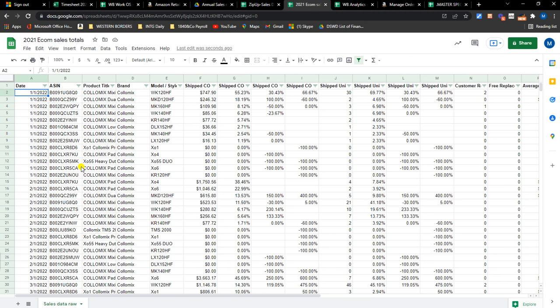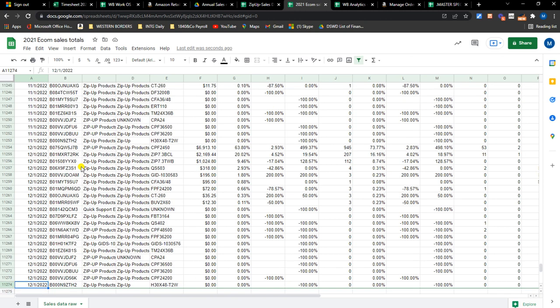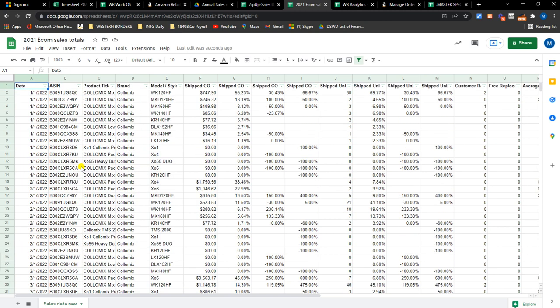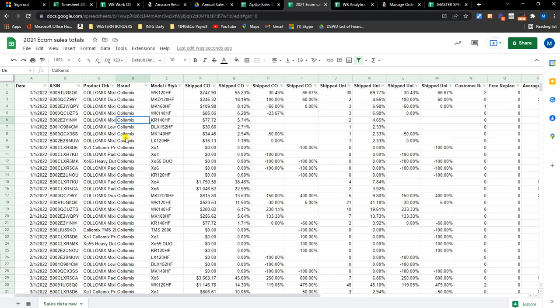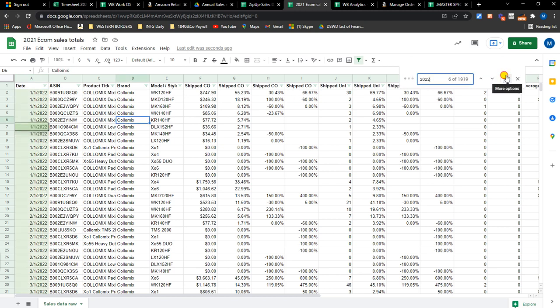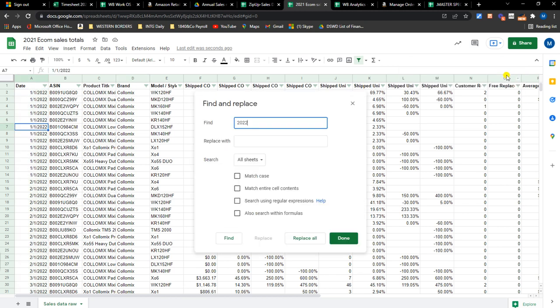Okay, so all I need to do is replace everything, all of the 2022 with 2021. So what I can do here is copy this, find this and replace it with 2021.